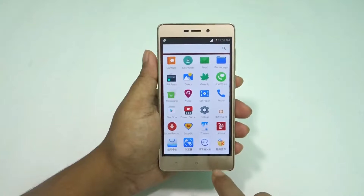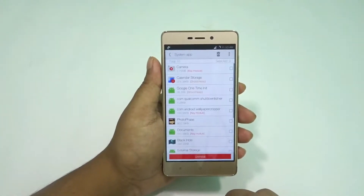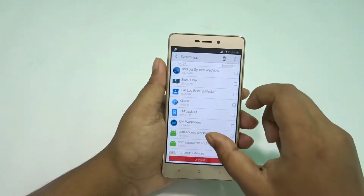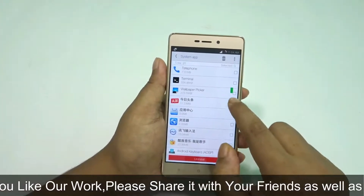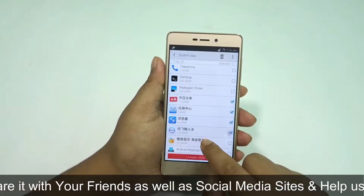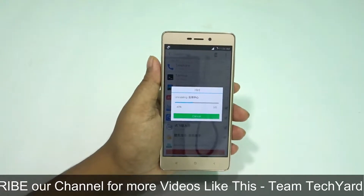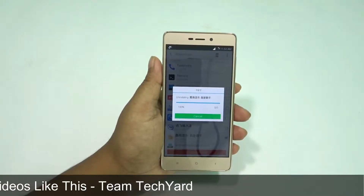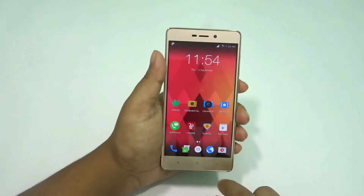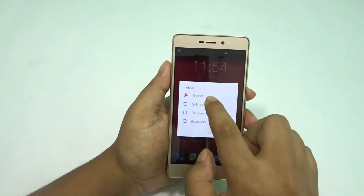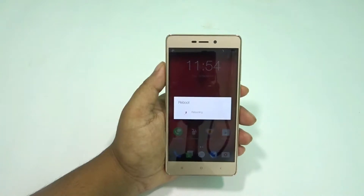There are four Chinese apps which are first of all unnecessary, and second of all I don't know the language, so we have to uninstall them. The system uninstaller app is there for us, and you can only uninstall them when your phone is rooted. I will be rebooting after uninstalling the system apps, and it's going to take a bit of time.